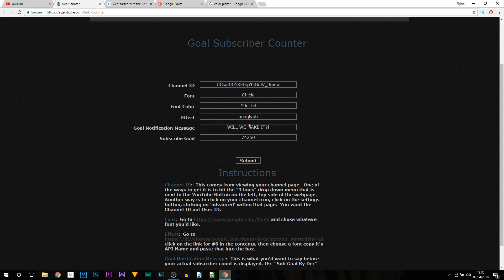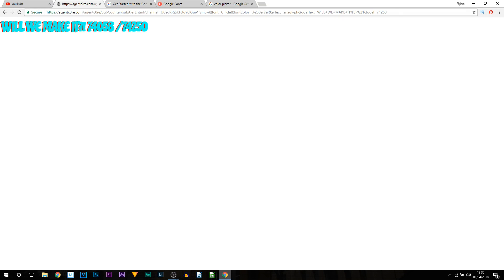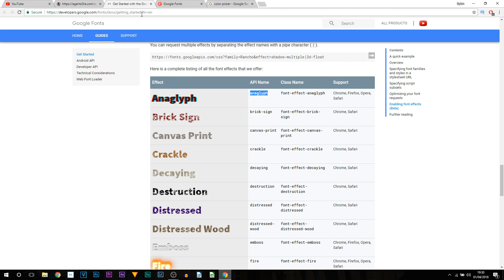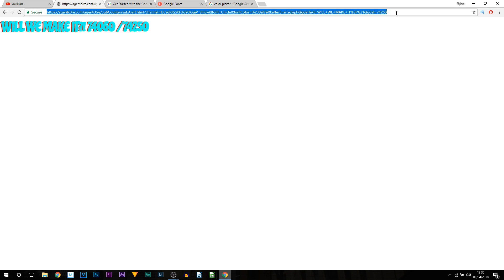Once everything is set, select Submit. You can now see a preview of how it will look — the font color, the background effect with the red tint from the style we picked. I'm not saying it looks the best, it's just for an example. Once you're happy with how it looks, copy the URL by right-clicking and selecting Copy.